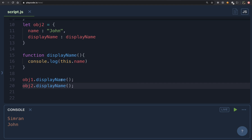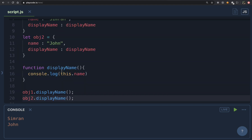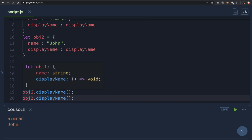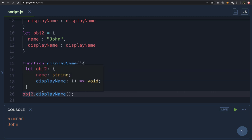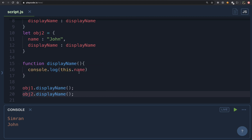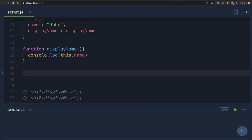Using this concept of the 'this' keyword, we are able to reuse the same function. The value of 'this' is determined by how we are calling our function. Calling obj1.displayName makes 'this' equal to obj1; calling obj2.displayName makes 'this' equal to obj2. So this.name translates to obj1.name or obj2.name respectively.